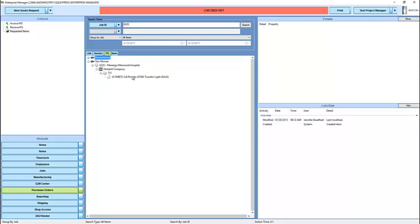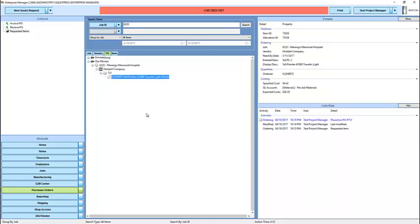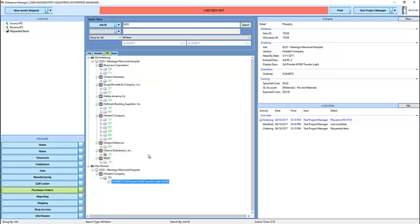under Des Moines, there is a purchase order for six sheets. That purchase order has more than these six sheets on it. It had another line item for another job. But because I searched by this job, I'm able to see only the items ordered for this job. And the color coding is indicating that nothing whatsoever has happened with this.